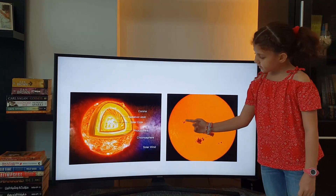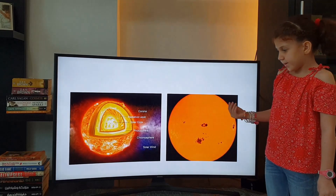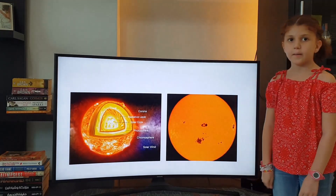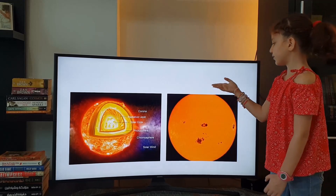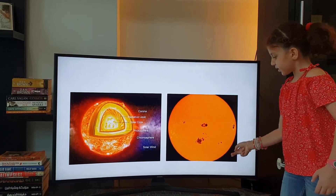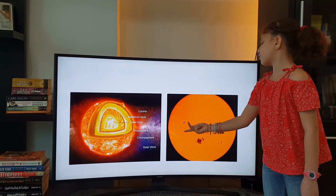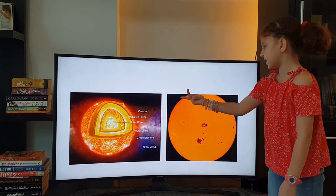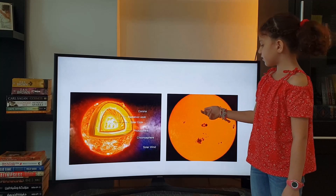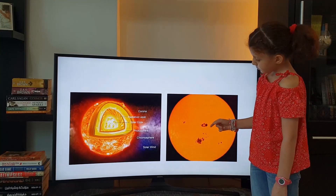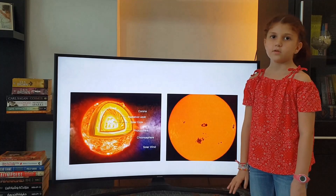You can see the sunspots from here. Sunspots are made when the magnetic field of the Sun gets tangled because it spins faster at its equator than at its poles. So these twisted magnetic field lines burst out of the Sun — that's how the sunspots form.